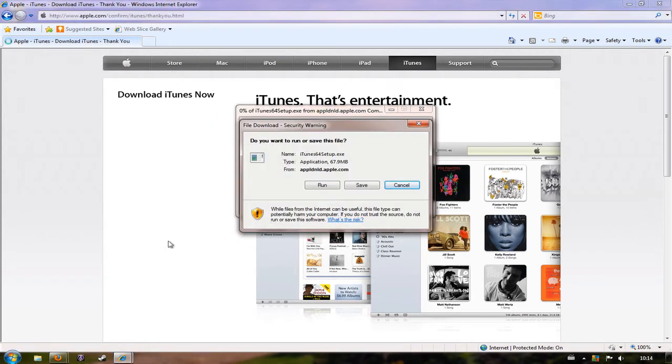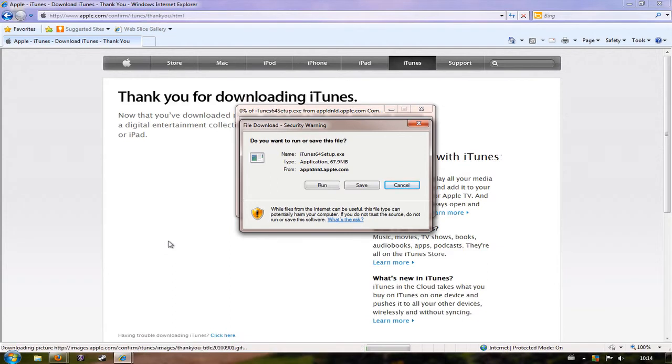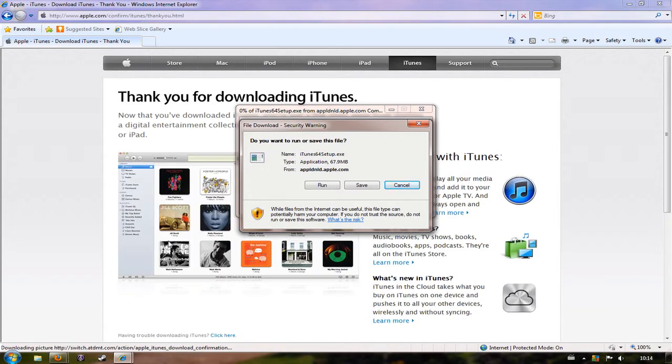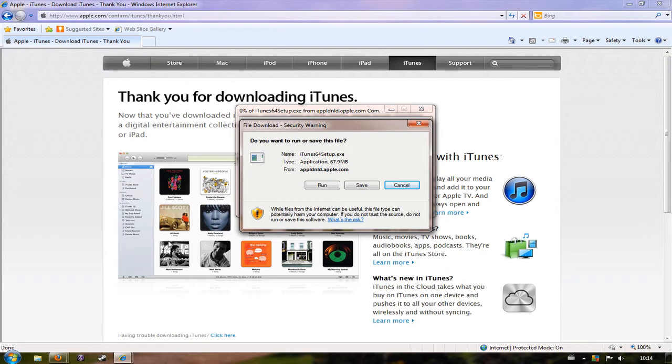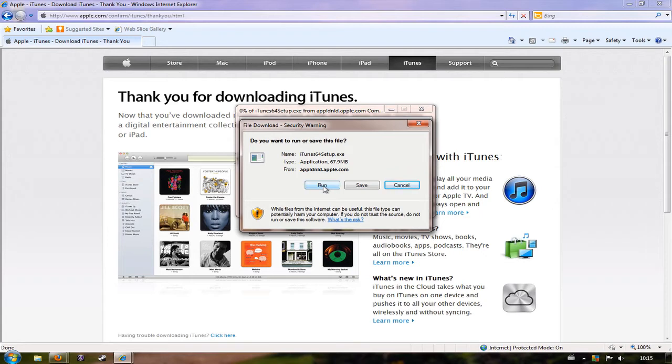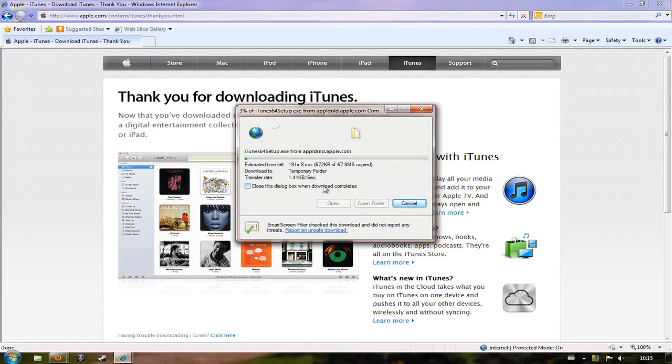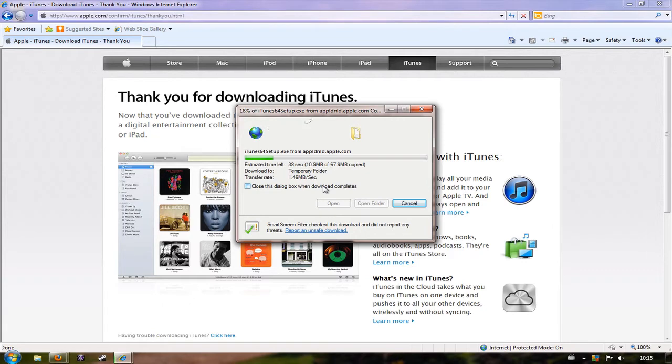I'm on Internet Explorer at the moment, so this is the option that it gives me, but if you're using Firefox you'll get a very similar option to either run or save the software. It doesn't really matter in this particular case, but I'm going to click run so as soon as it's finished downloading it will also start installing. Obviously at this point there's going to be a delay while you download the file, so go and make yourself a cup of tea and come back when it's finished.